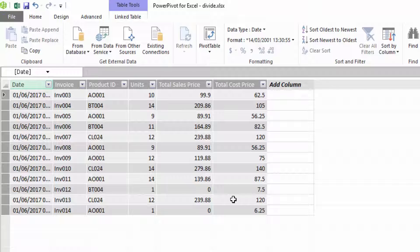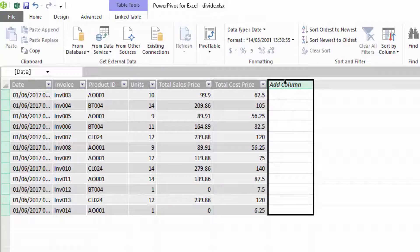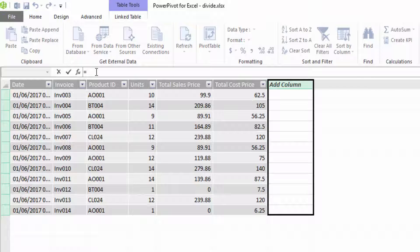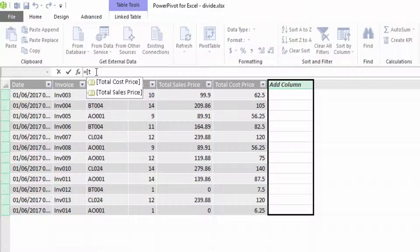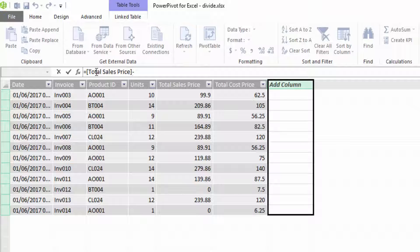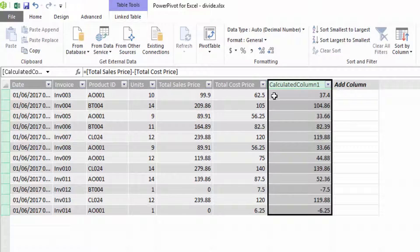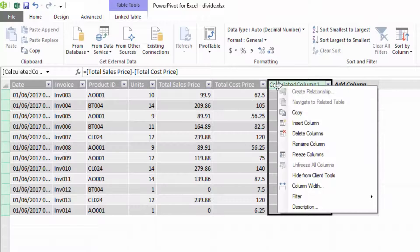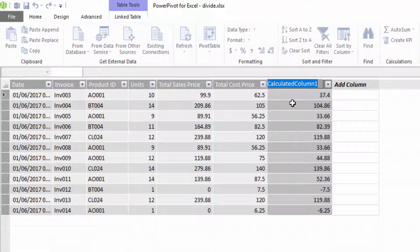First we need to get the profit, so in PowerPivot we'll add a new column — you can do the exact same in Power BI. We're going to take our total sales price and subtract our total cost price, and that will calculate in the column our actual gross profit.